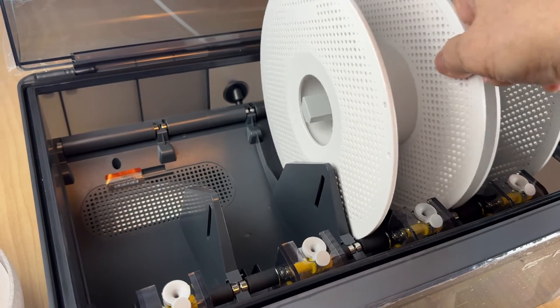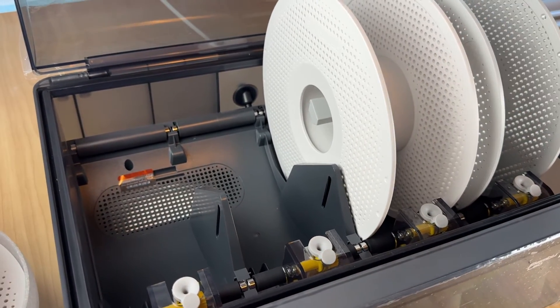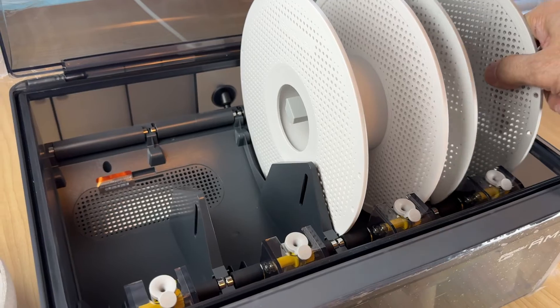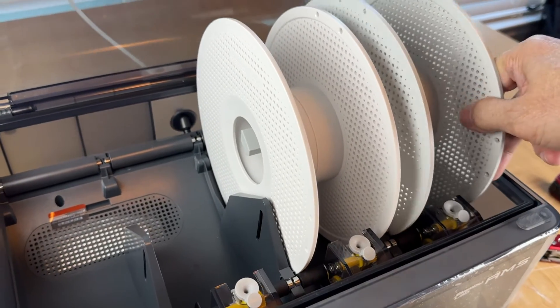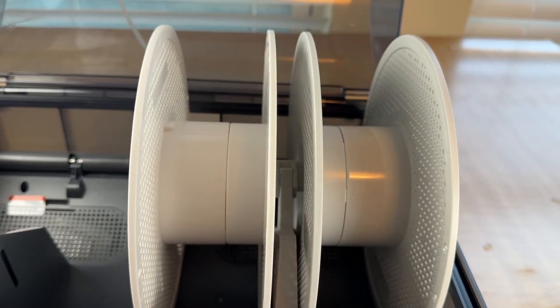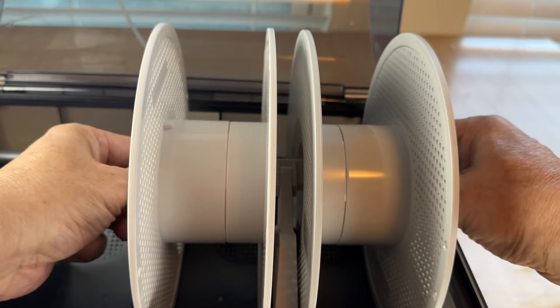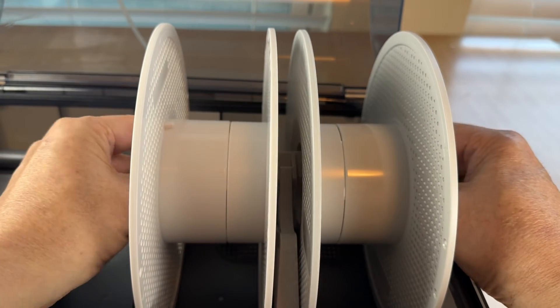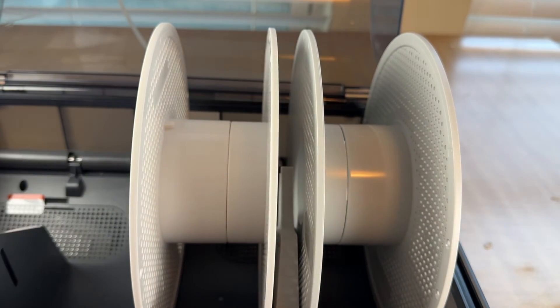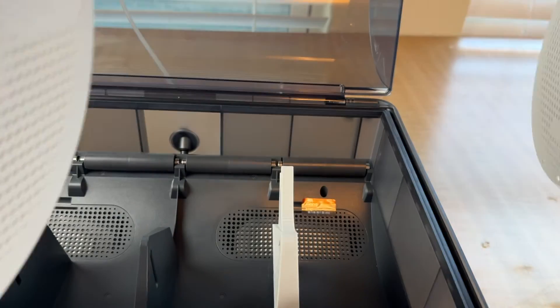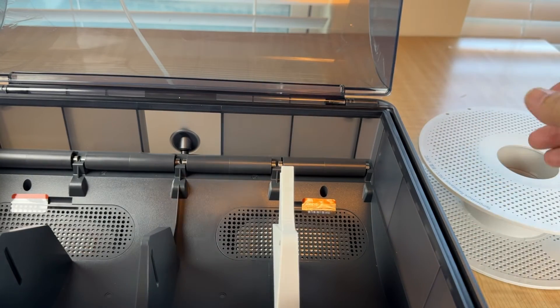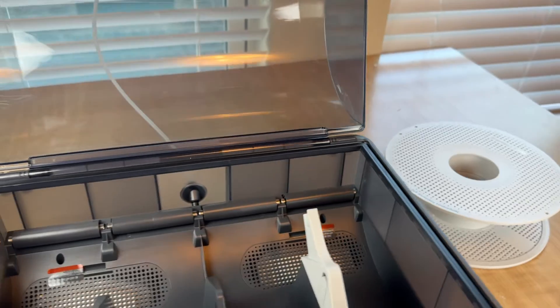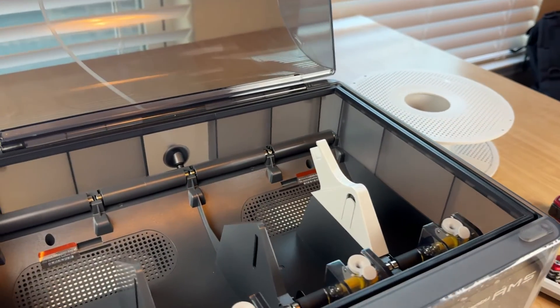And the same deal to take it out if you need to remove it.